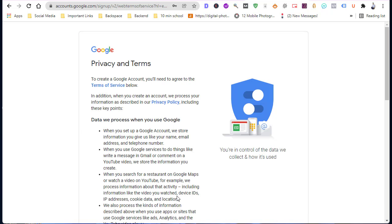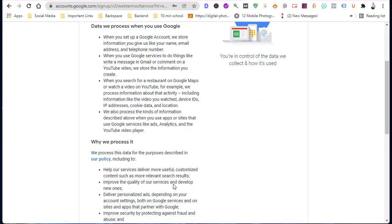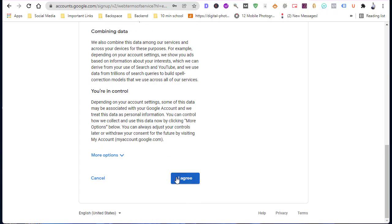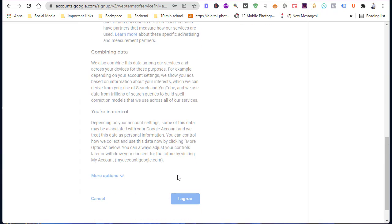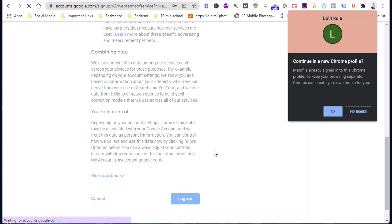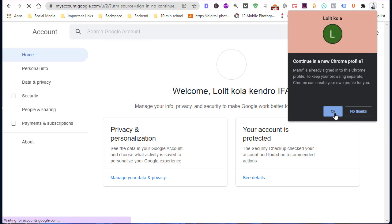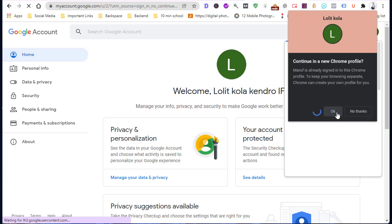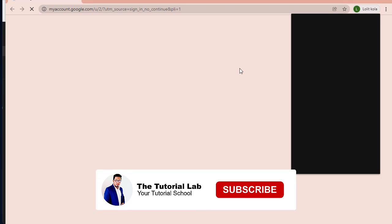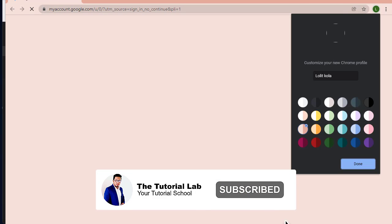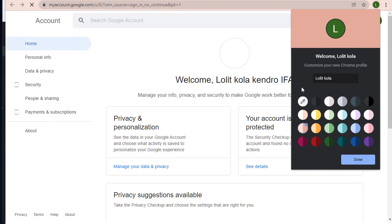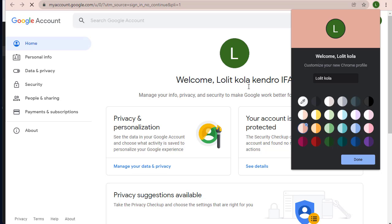Here is the privacy policy and rules. Tap on I agree. Here you will get your new Gmail account. This is so simple, you can customize this according to your wish.